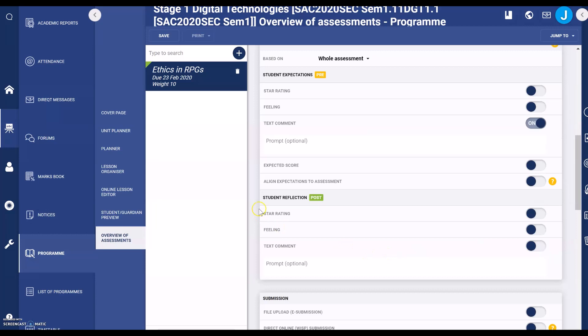The next level settings are for student reflections post, or after, they've received their grade. I like to turn the text comment on so students can reflect on the score that you have given them, and also reflect on the comments or corrections you may have offered.